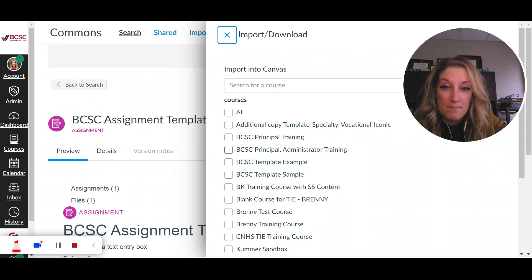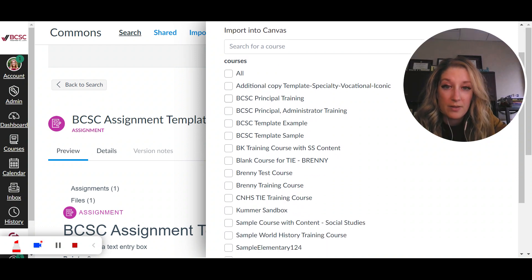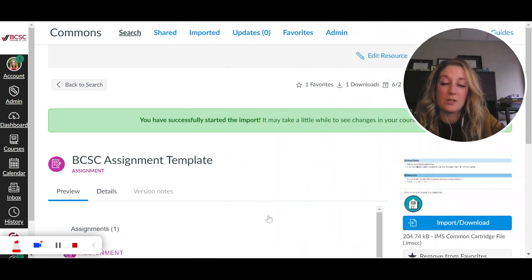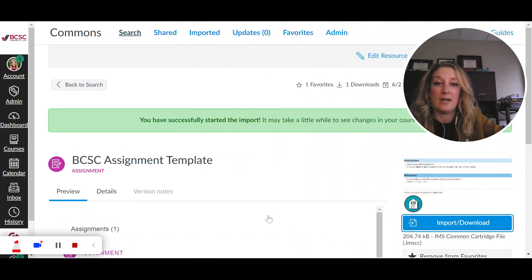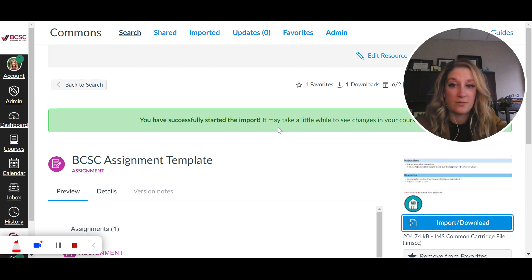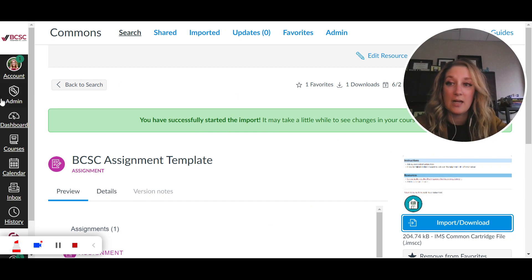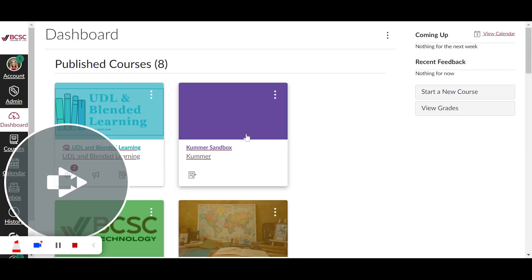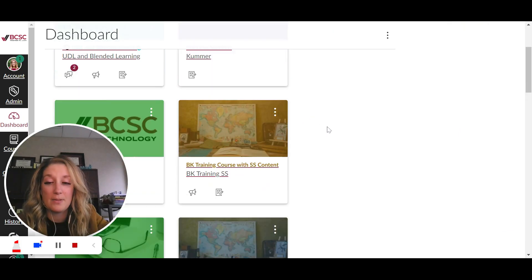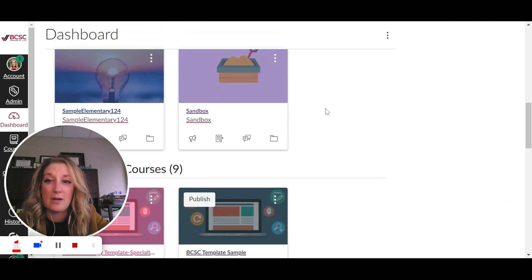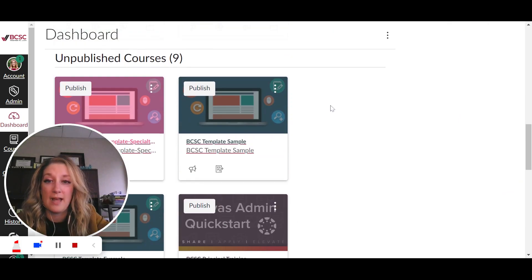So for my example here I'm going to put this into a training course that I made for principals. So I'm going to import it there. Now it tells me it's taking a second, it's successfully starting, it's working, so what I usually like to do is come over here to my dashboard and then pop into that course where I was importing that.